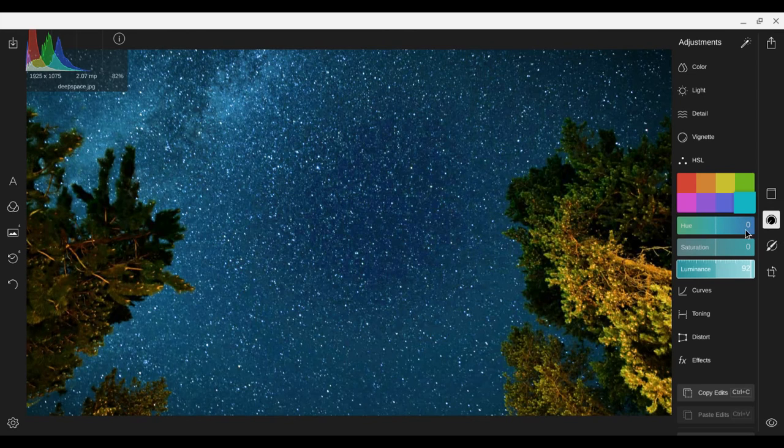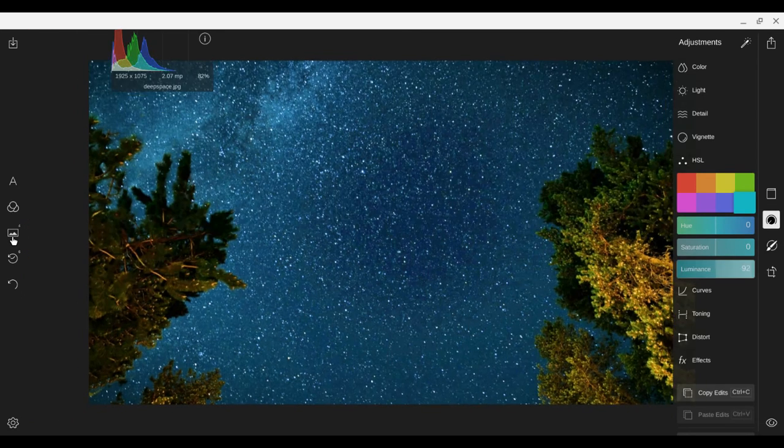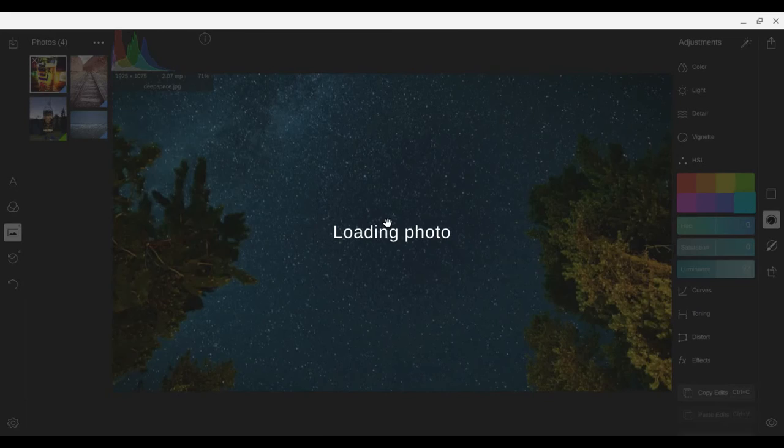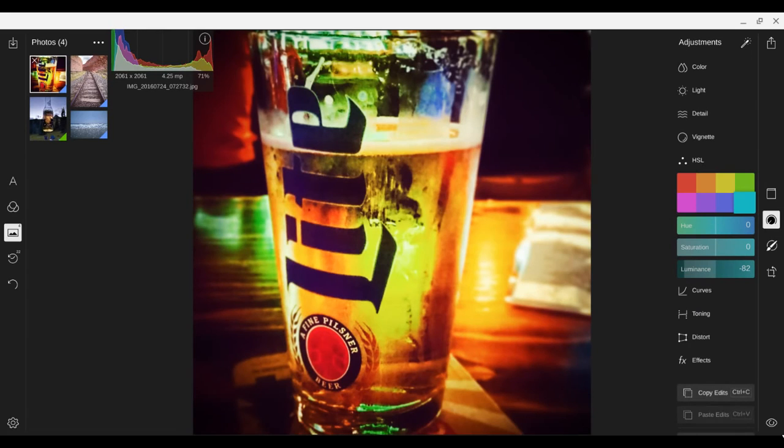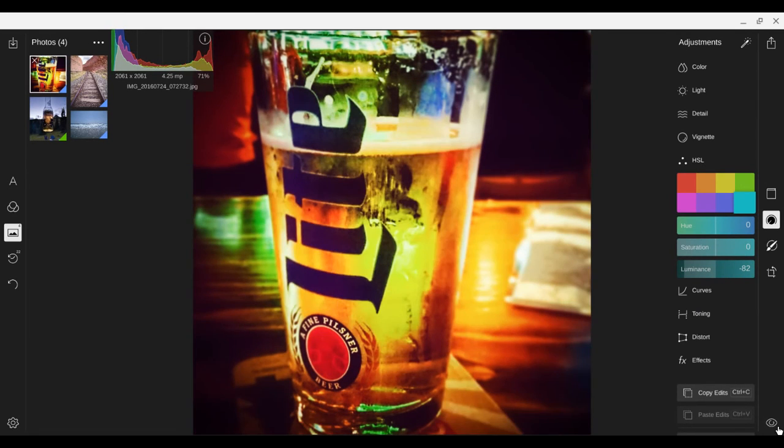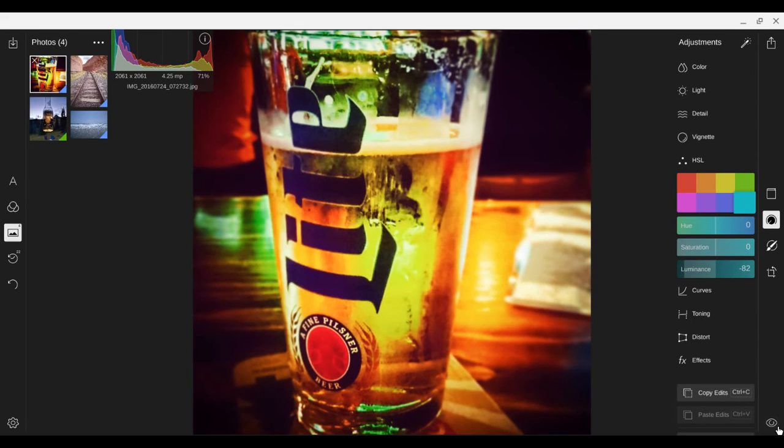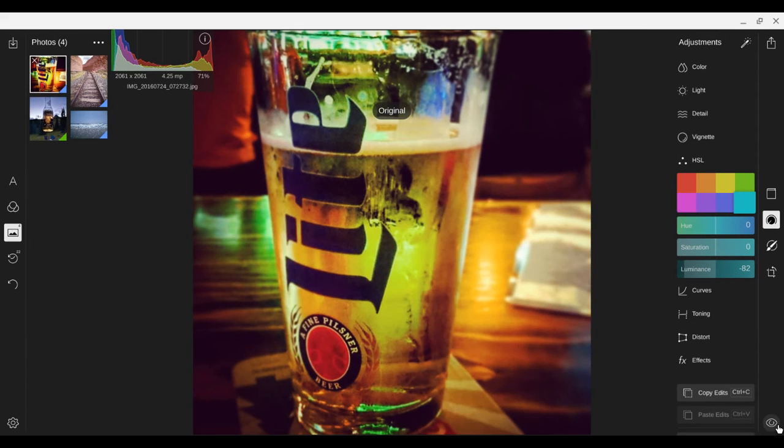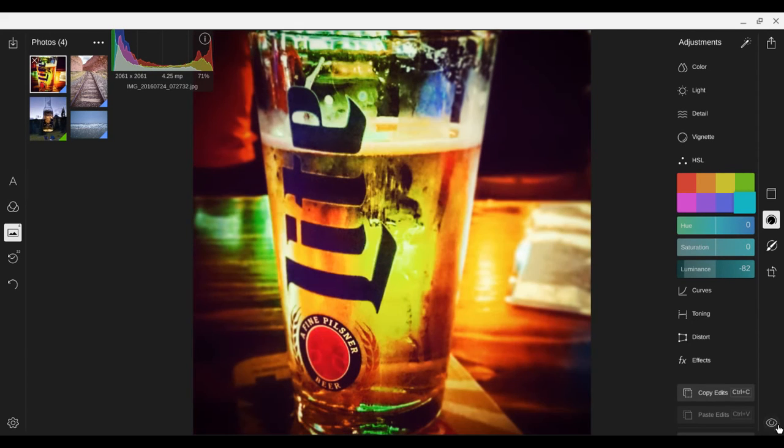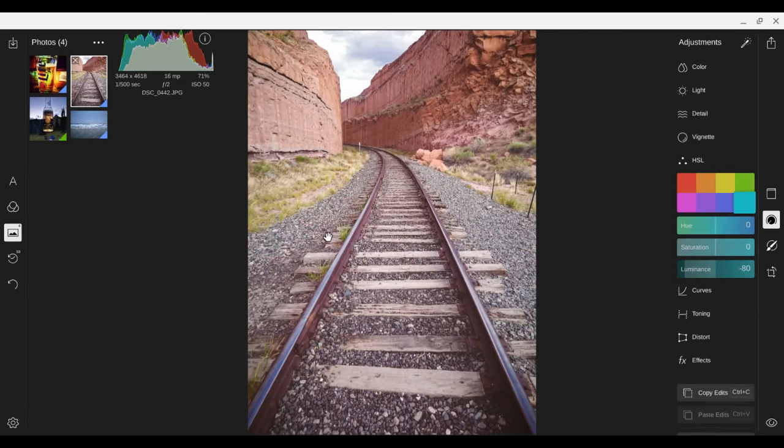So a couple photos that I've used this on will be right here. We'll start with this one. Took this one with my phone. Not a super great photo. But it kind of helped bring out the color. I think I denoised it a little bit just to help with the smoothness of the color as well.